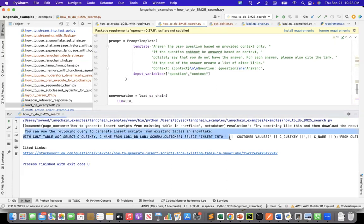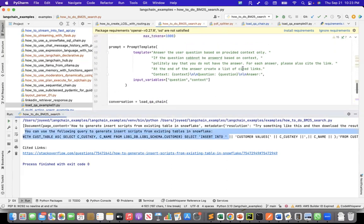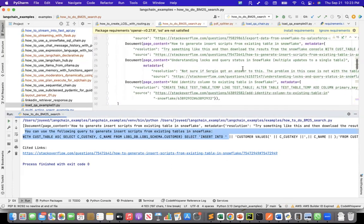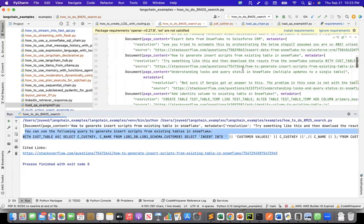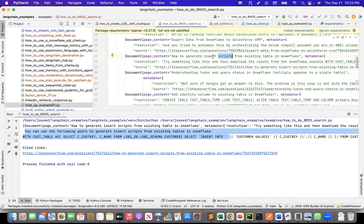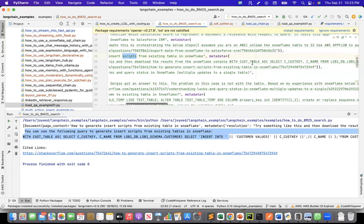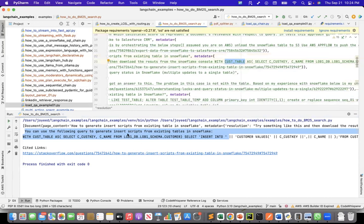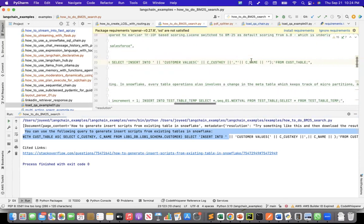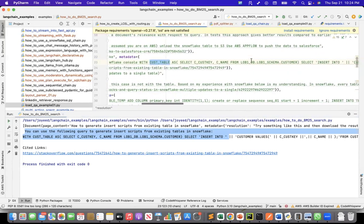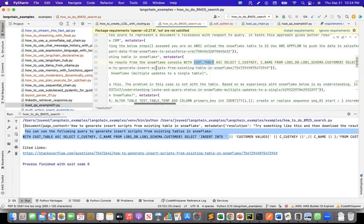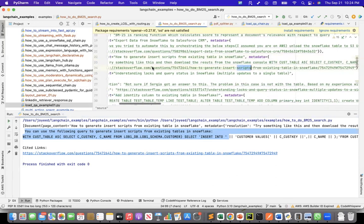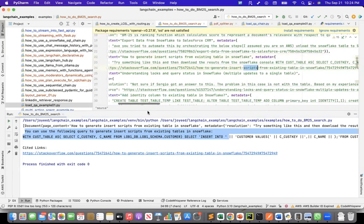This was the document that it matched with, and this is the resolution. So exactly that resolution it gave me. And it also gave me the link of that resolution, which matches the insert script link. So that's how the BM25 retriever works.